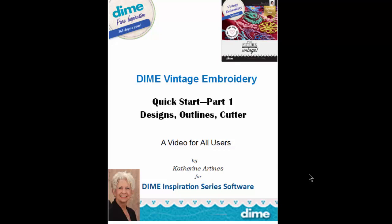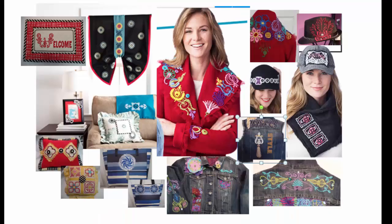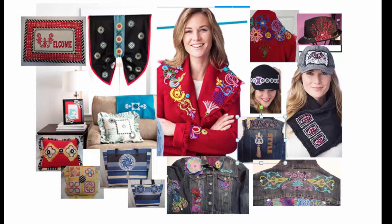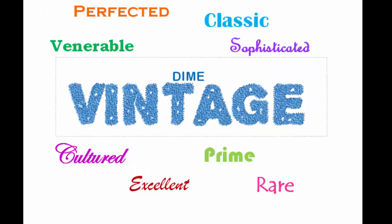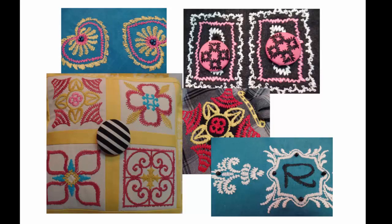Welcome. I'm Katherine Martinez. Thank you for joining me for an introduction to Dime's newest inspiration software, Dime Vintage Embroidery. It is now so easy to give a textured look to clothing, home decor, or whatever may be your passion. Just look at that texture.